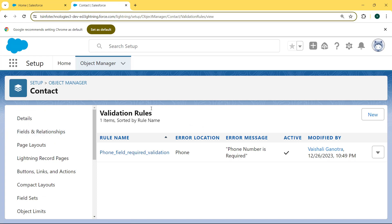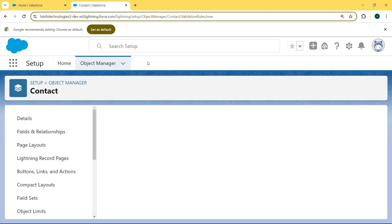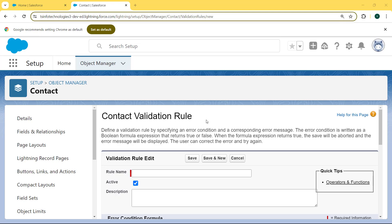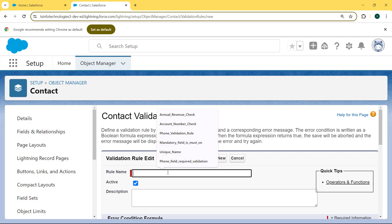Our Validation Rule page is open. Here we can see only one validation rule is already created, but we want to create a new one. So we click on the New button. Our Contact Validation Rule page is open. Now enter the information related to the validation rule — first we fill in the rule name. Here we are giving the rule name as 'Phone Validation Rule'.